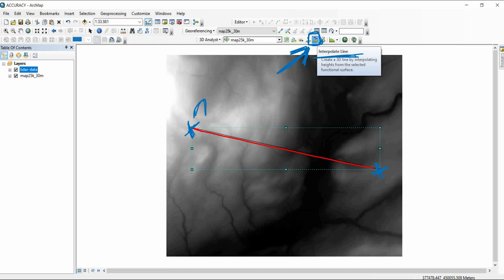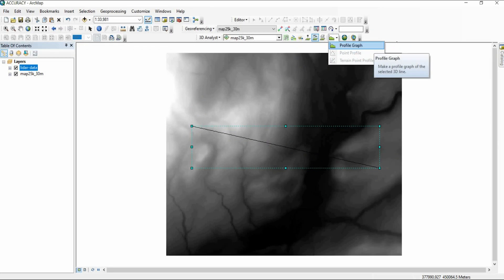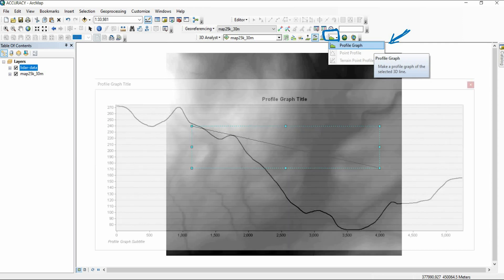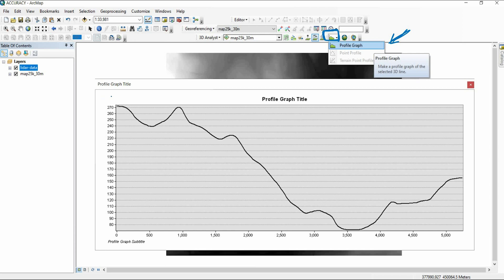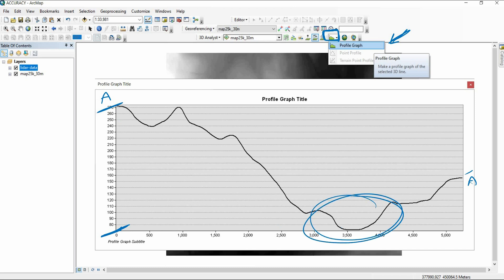If you would like to create a topographic profile called AA prime, just draw two points and that becomes your line. After creating the line, click on 'Profile Graph' — this tool here — to draw the profile graph. You will then have the topographic profile along your line, for example between A and A prime. As you can see, there is a big change in topography from zero to 270 meters, with a valley here.